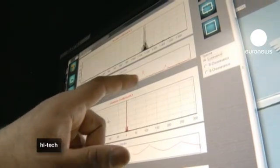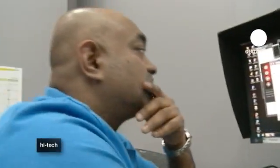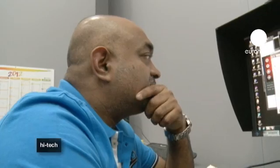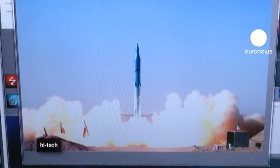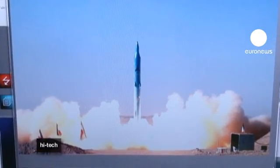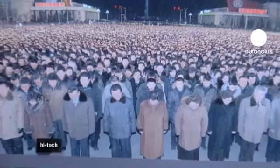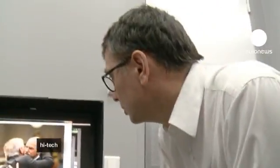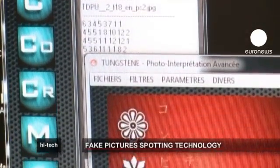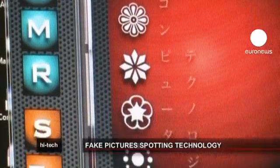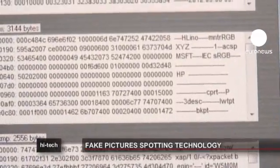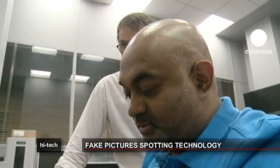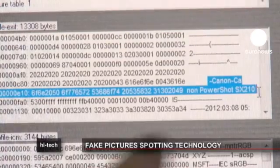The software is called Tungsten and was designed in 2009 in response to requests from the French army and the press. It doesn't handle classic analog photographs, but given a digital image it knows exactly what's what — a fake Iranian missile, too many funeral mourners in North Korea — Tungsten reveals every trick in the book.